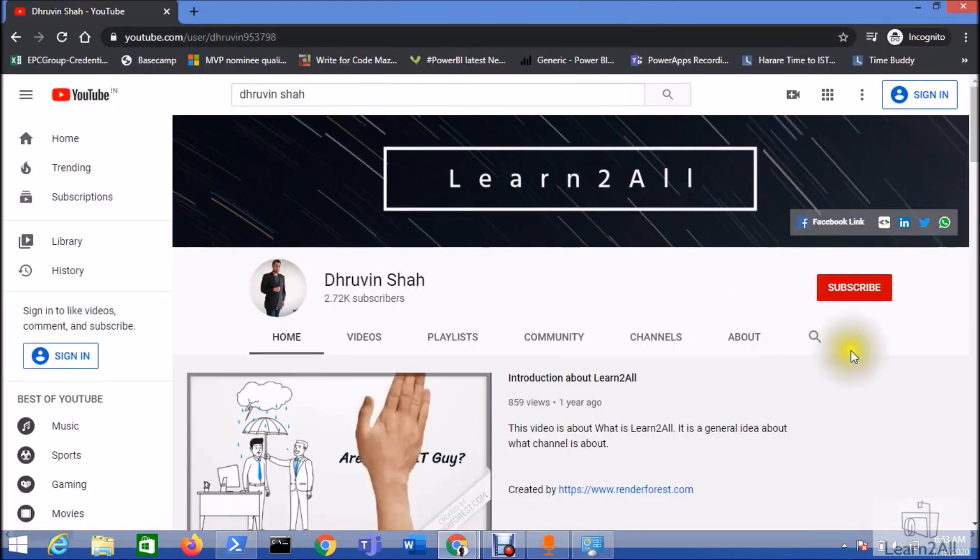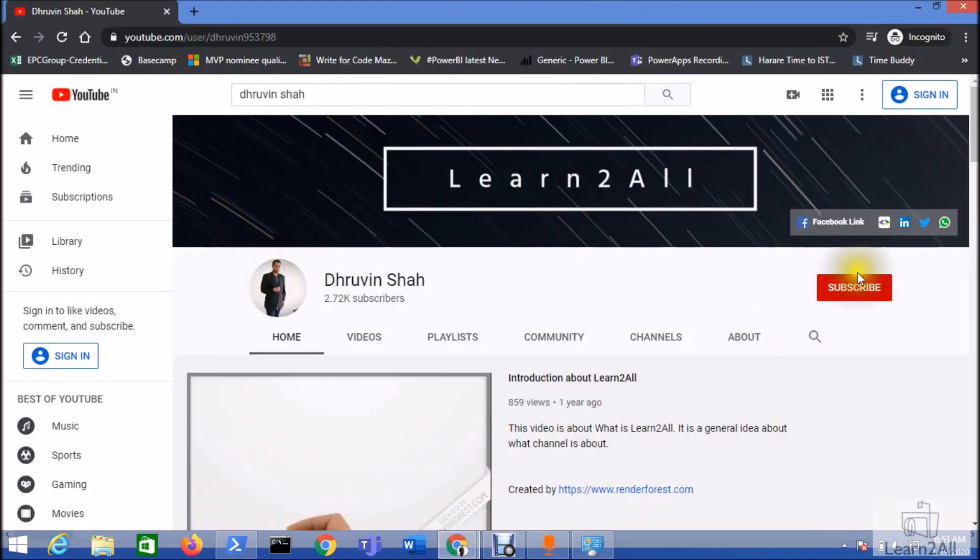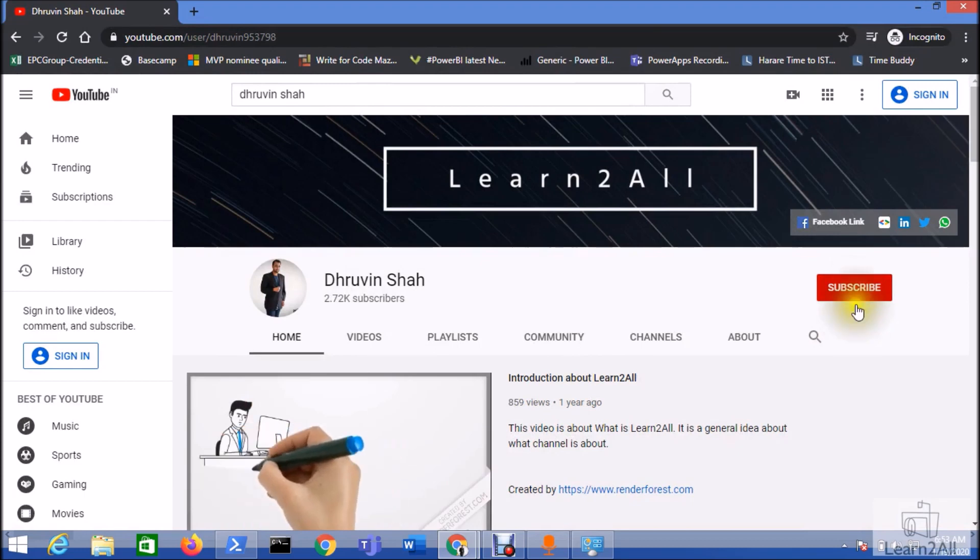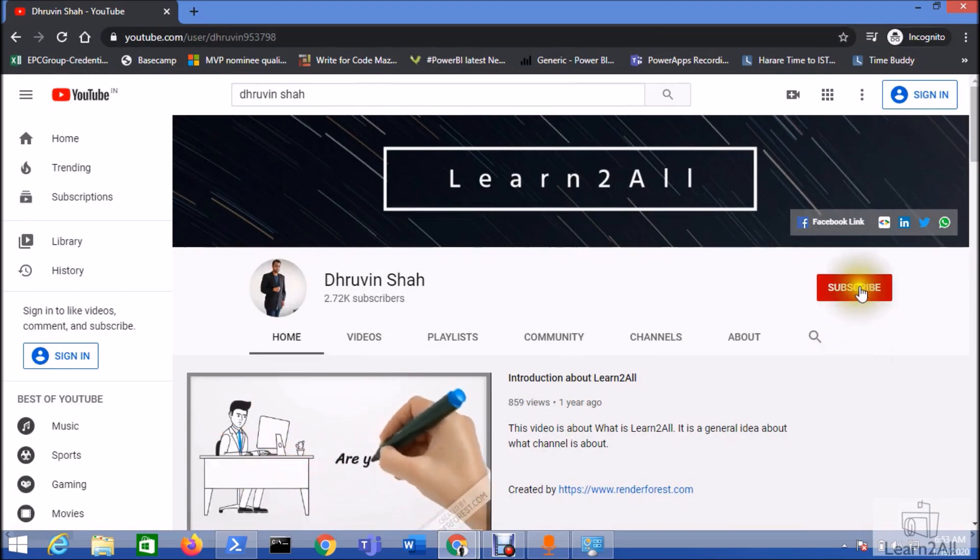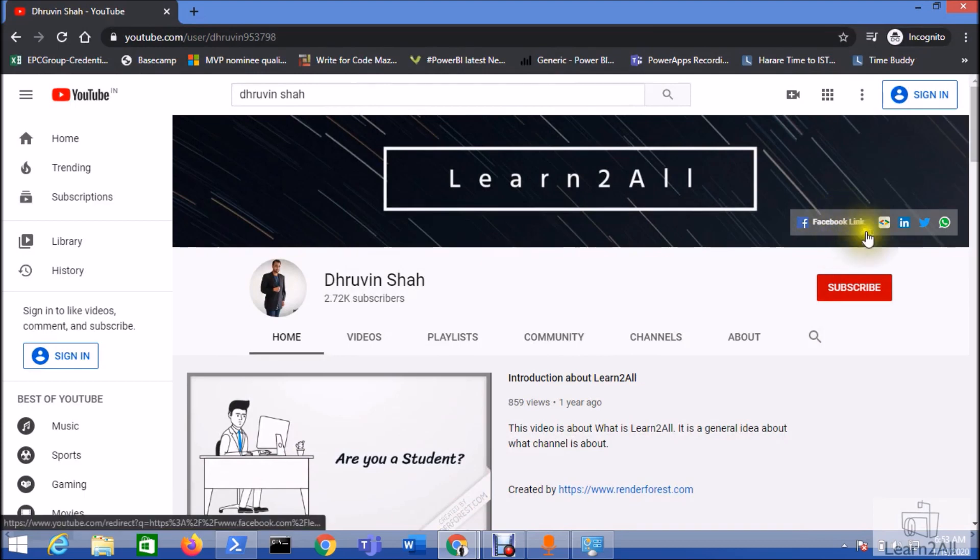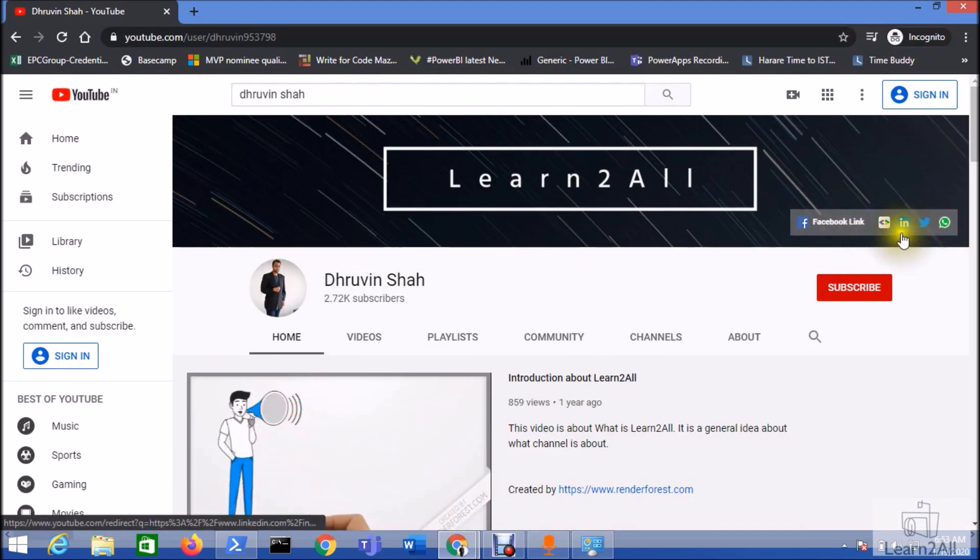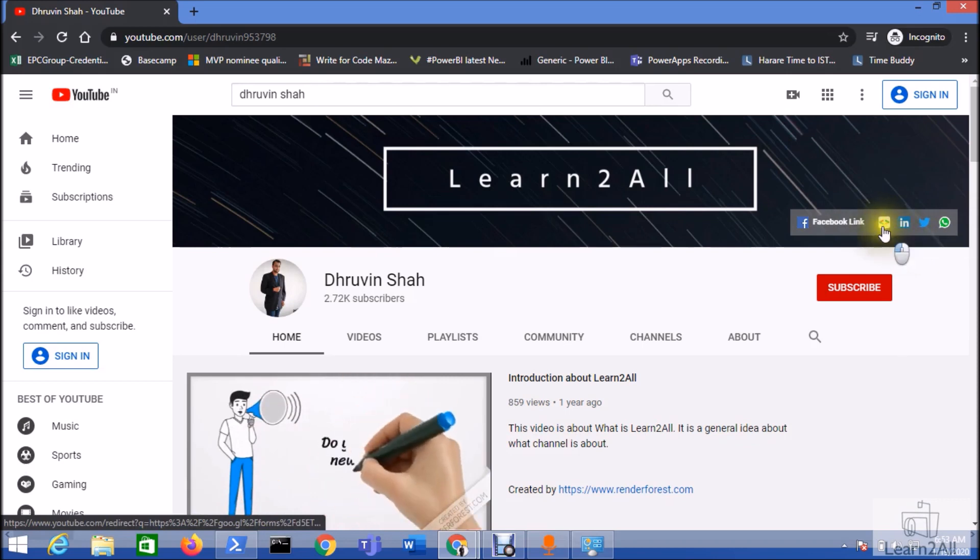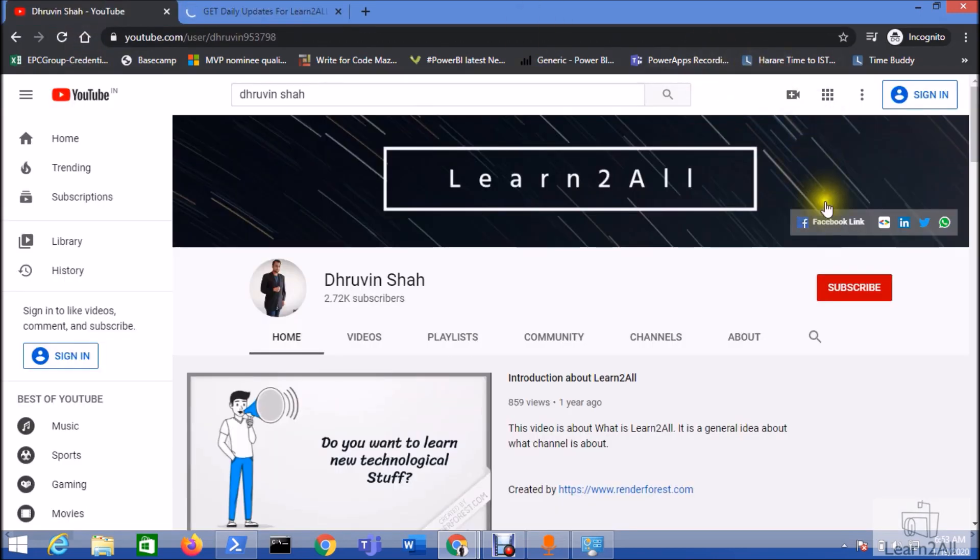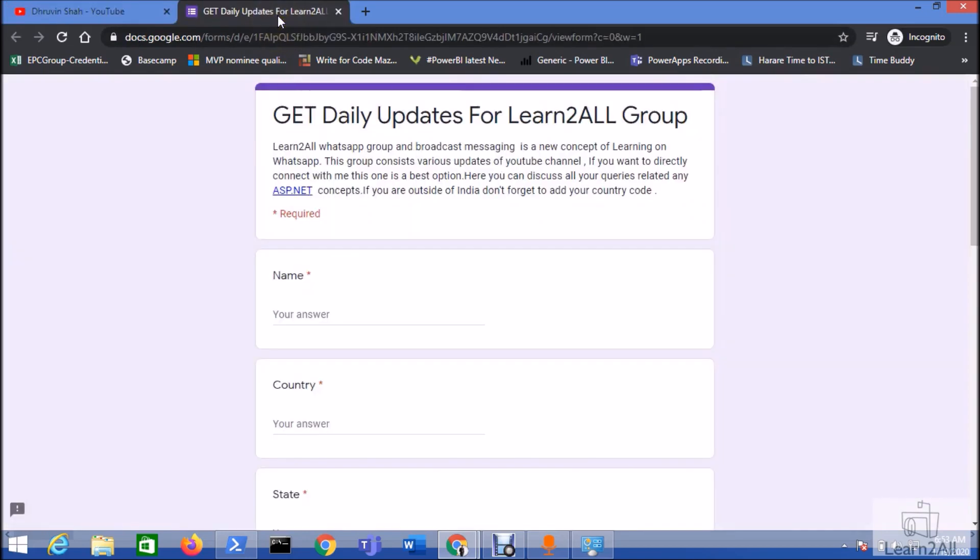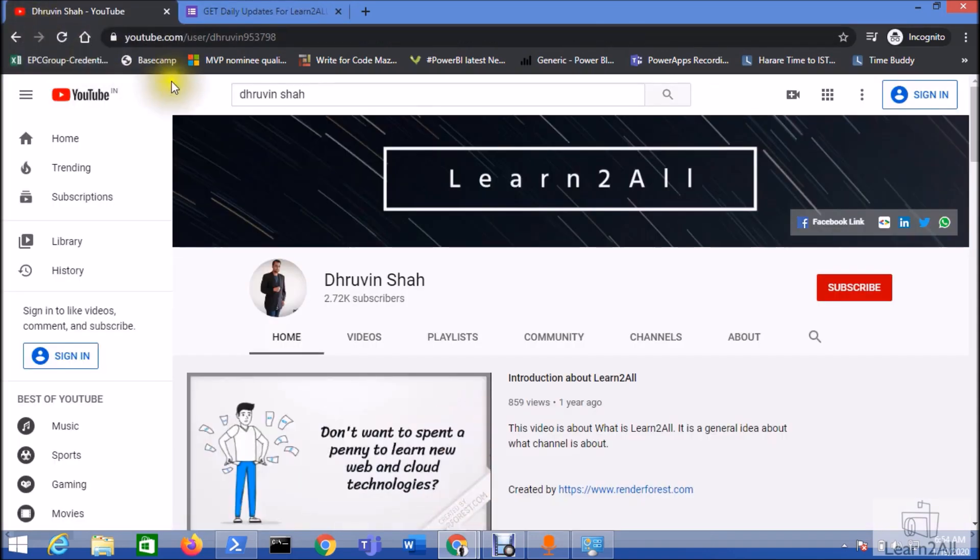If you are for the first time to my channel, hit the subscribe button and press the bell notification to never miss any updates from my channel. Stay connected with me on Facebook, LinkedIn, Twitter, and WhatsApp. If you want to receive daily notifications from my channel, just click on this link to fill the form. Stay connected with me, have a great day, goodbye.